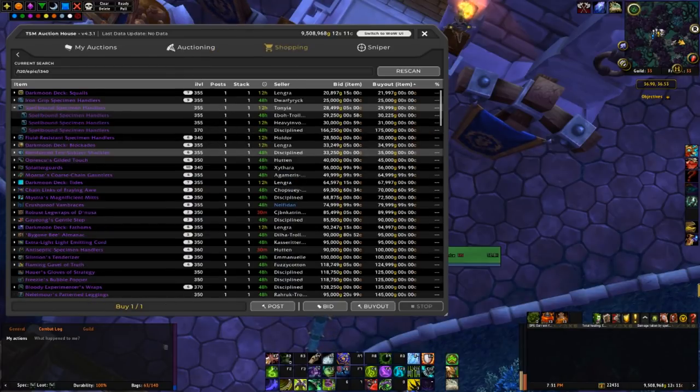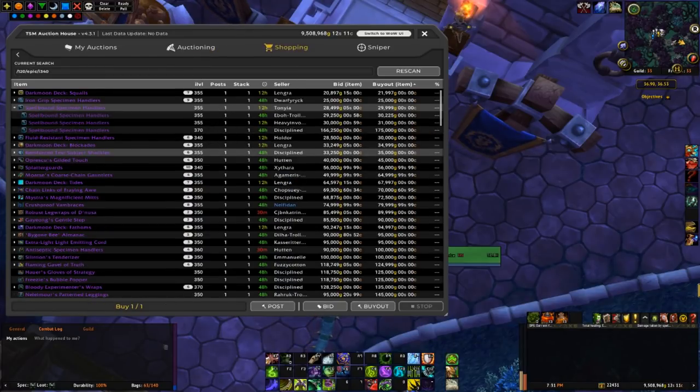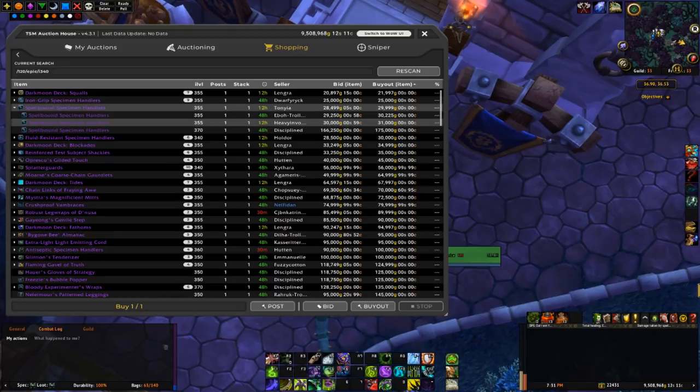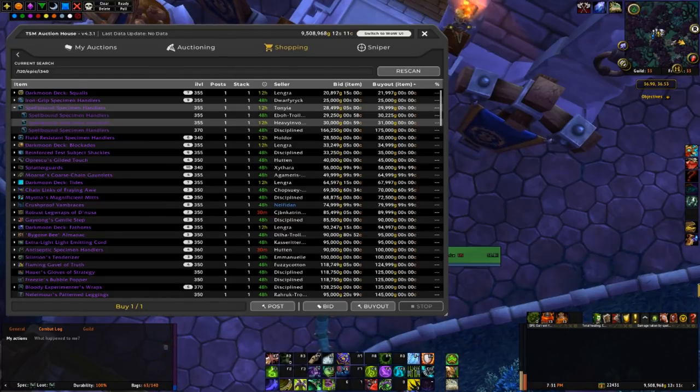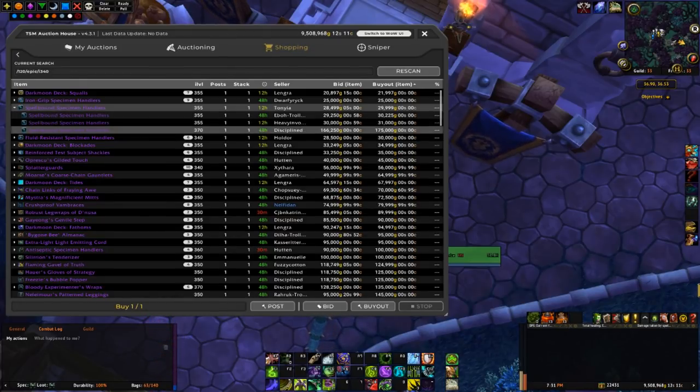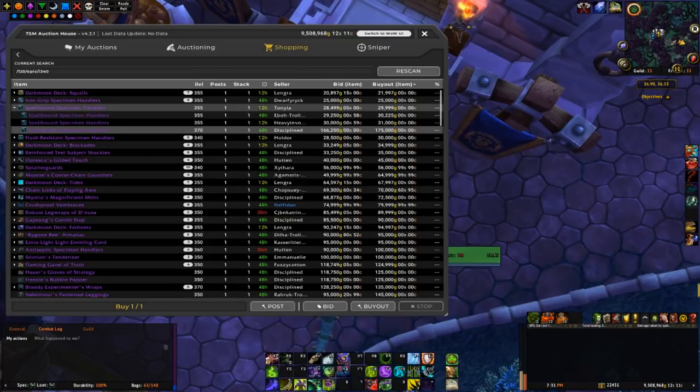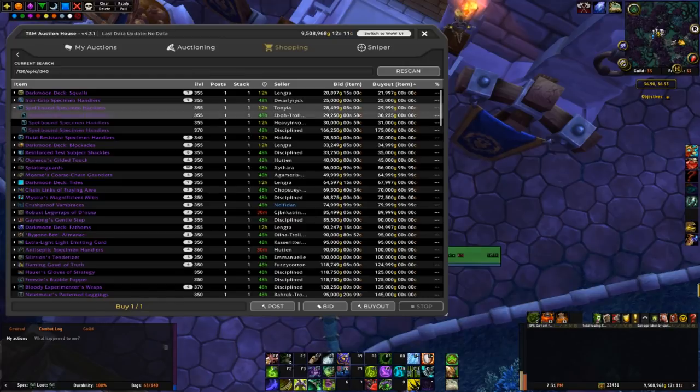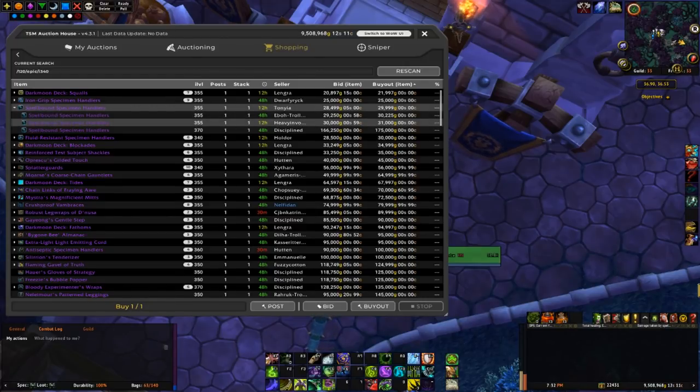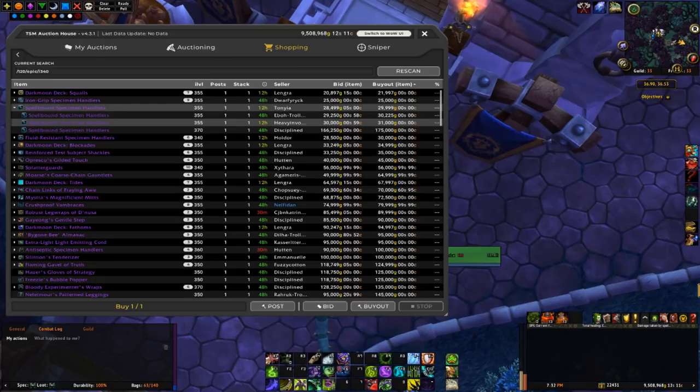Cloth ones. So there's three 355s listed at around 30k. And just one 370 at 175, so we might actually, I might buy all three of these out and relist the cost of 355 for like 100k.